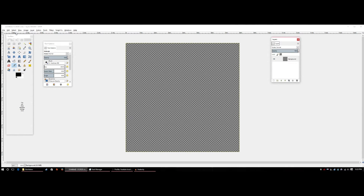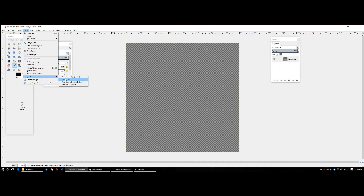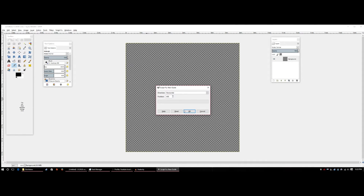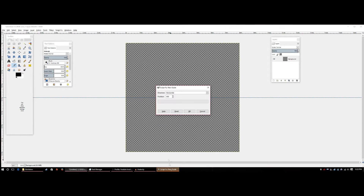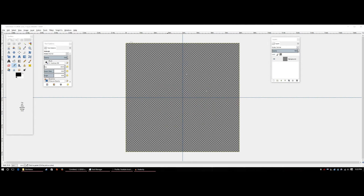The first step is creating guidelines so your logo is perfectly centered. Go to Image, then Guides, then New Guide. This is a Script-Fu feature, so you'll need it installed. Set the position to 400 and leave it on Horizontal, hit OK. Then go to Image, Guides, New Guide again — this time set it to Vertical and hit OK.